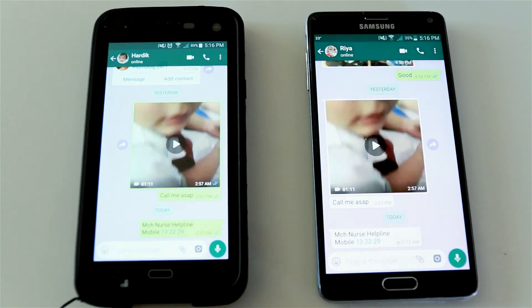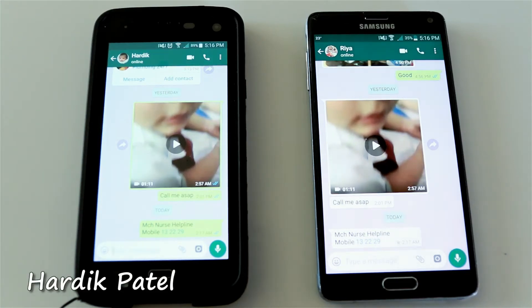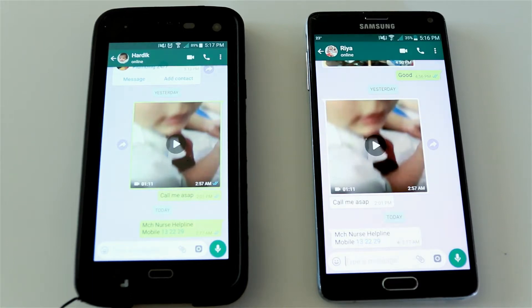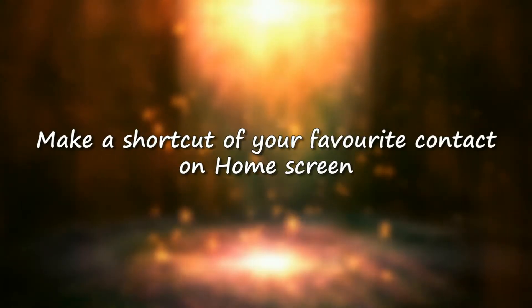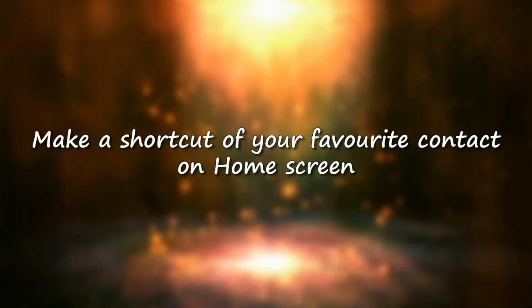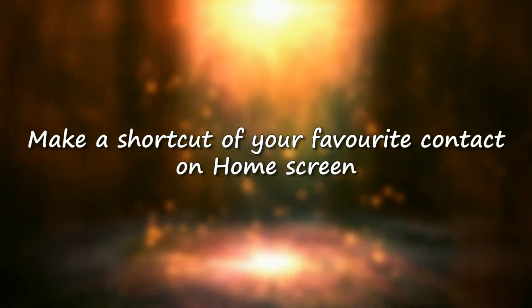Hello everyone, welcome to this video. I'm Hardik Patel and in this video I'm going to show you six amazing WhatsApp features you might not know about. Let's get started.